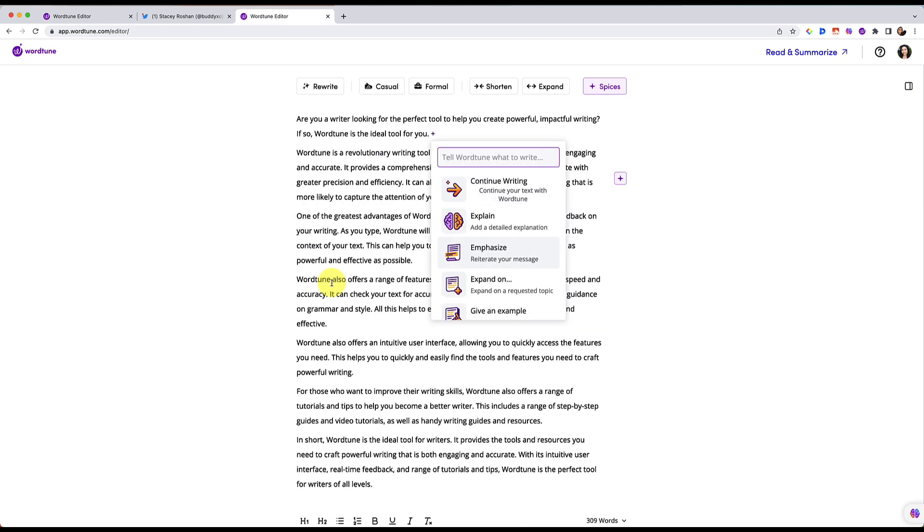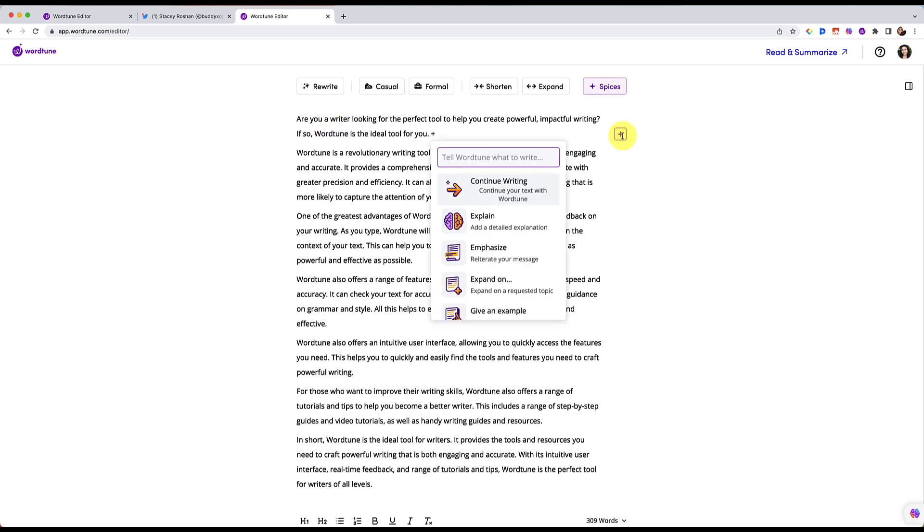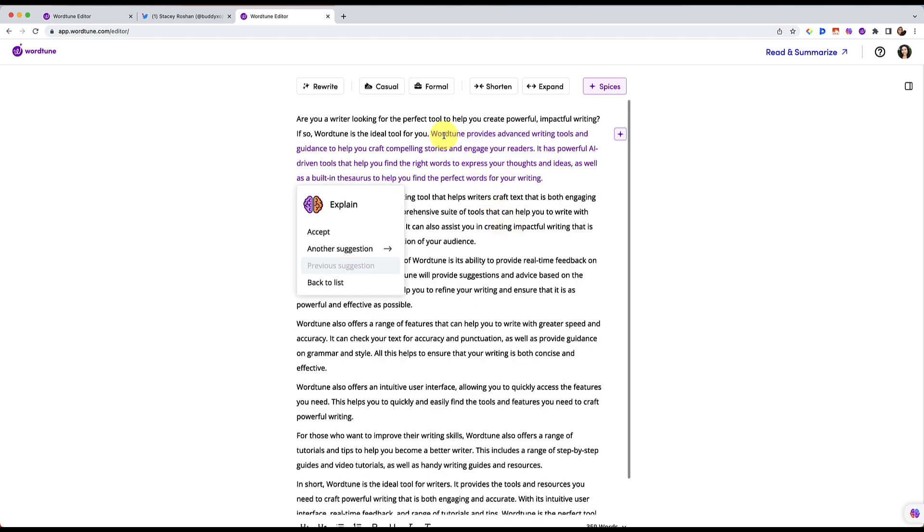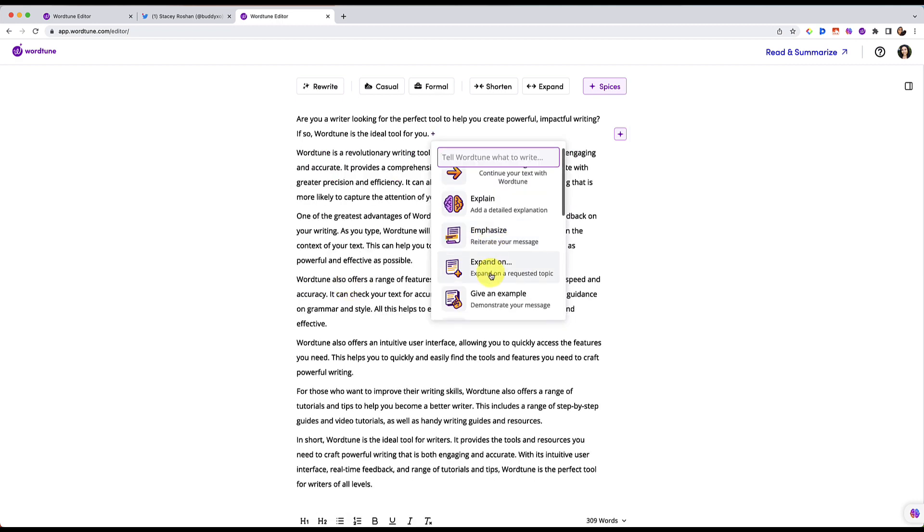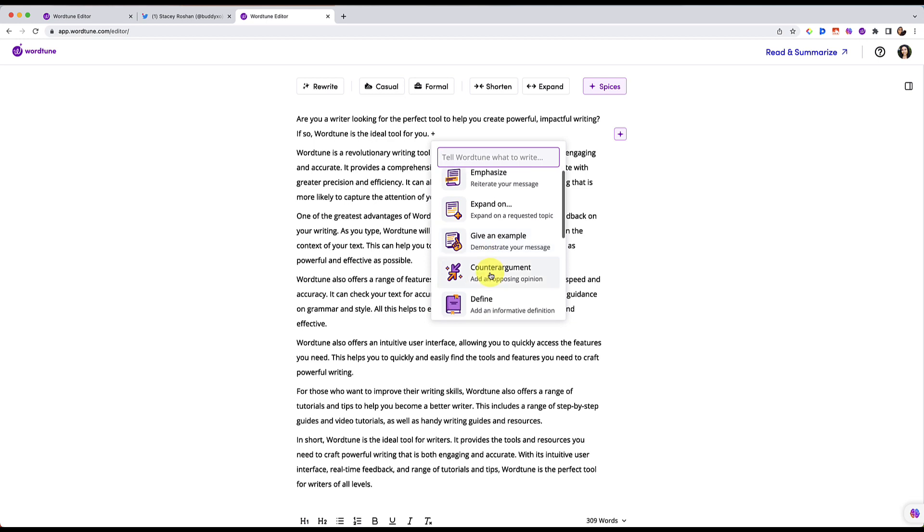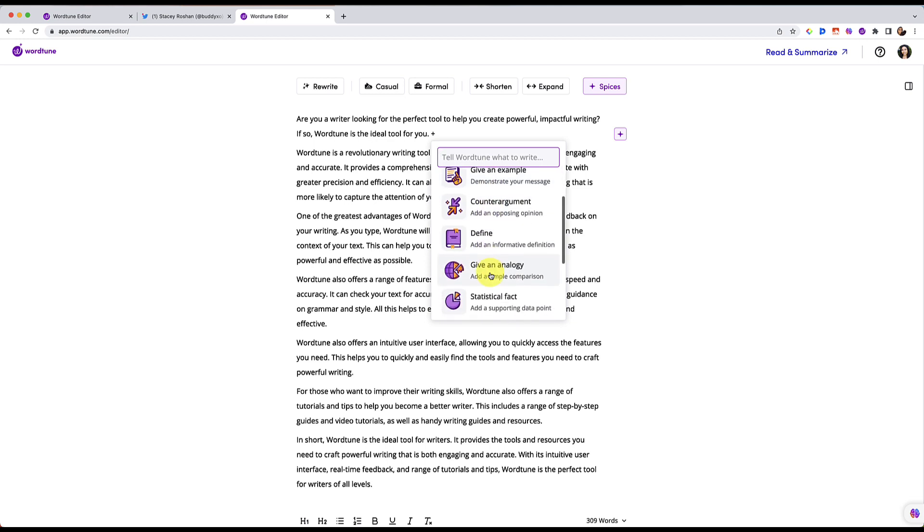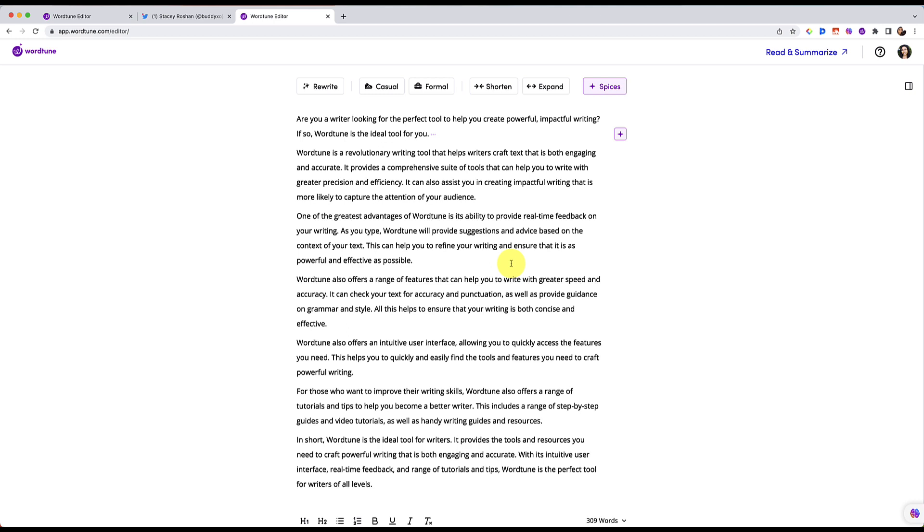So if I go back to list, I can also have it explain something to me. So what is WordTune? So now you'll see that it really gives me more context about what WordTune is here. Let's go back to the list. Expand on, give an example, give it a counter argument, define, give an analogy.